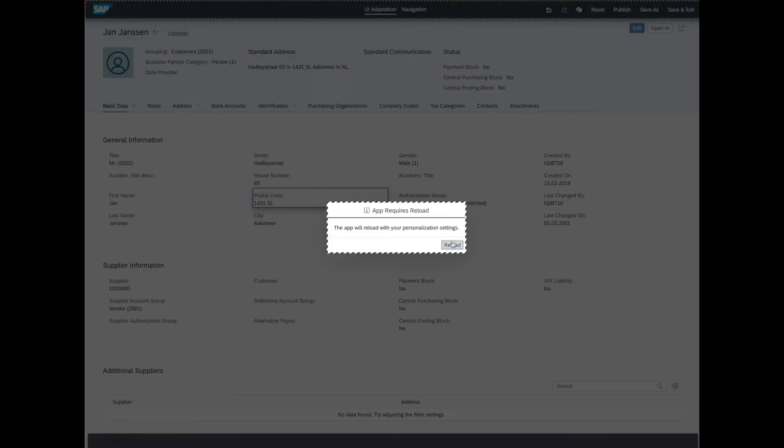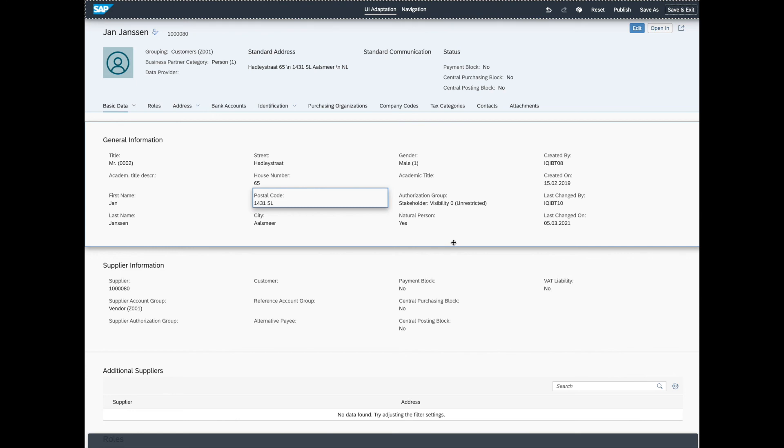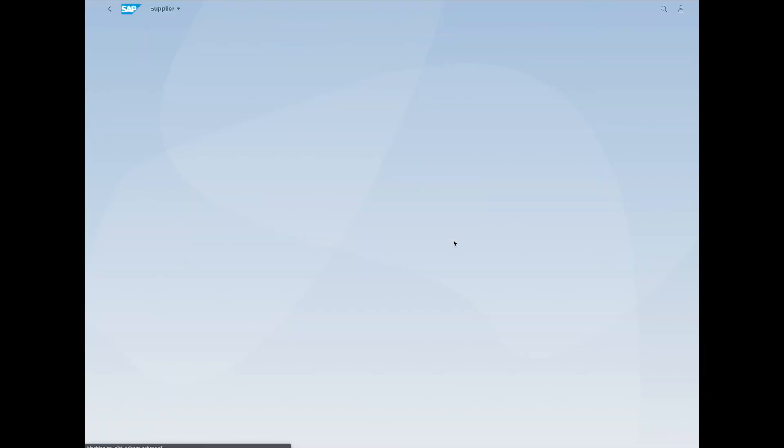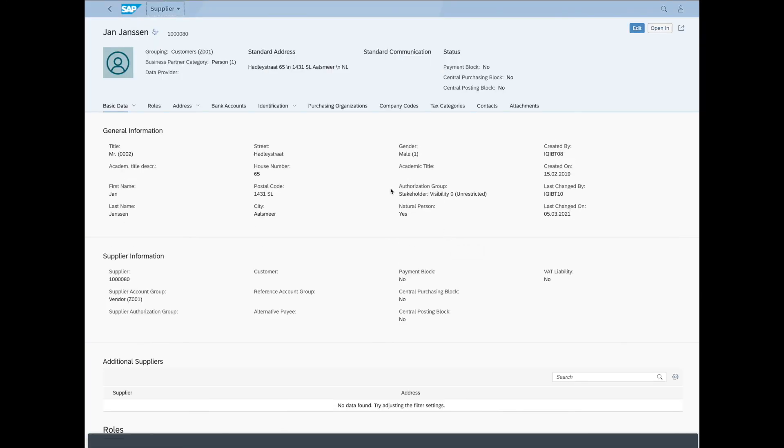Get a pop-up saying the app will reload with our personal settings. Okay. And there we have it. Our adapted UI. Ready to get to work in style.